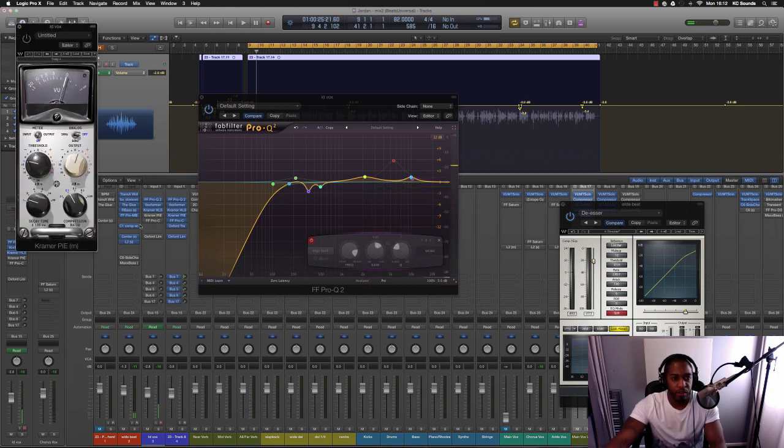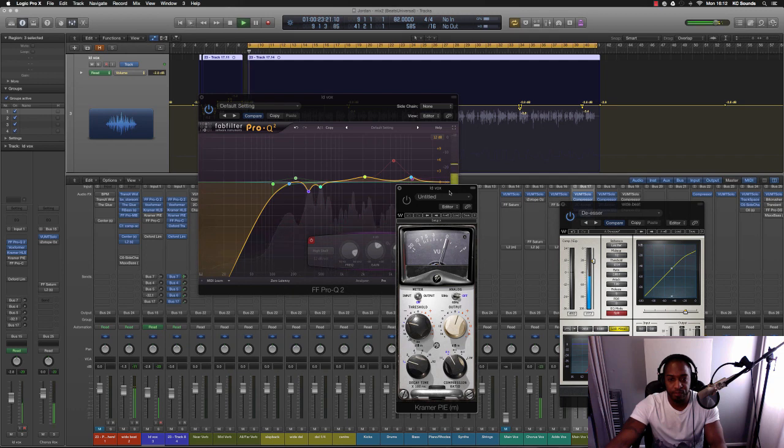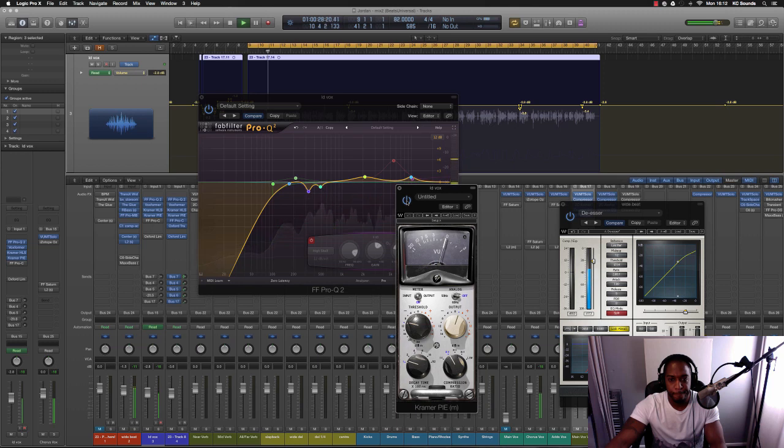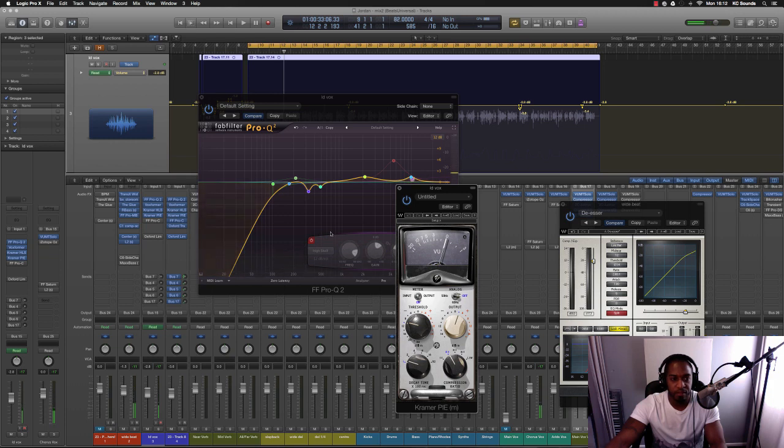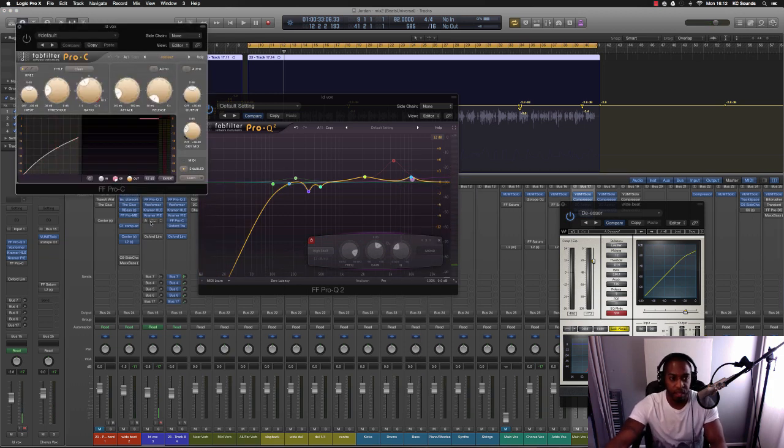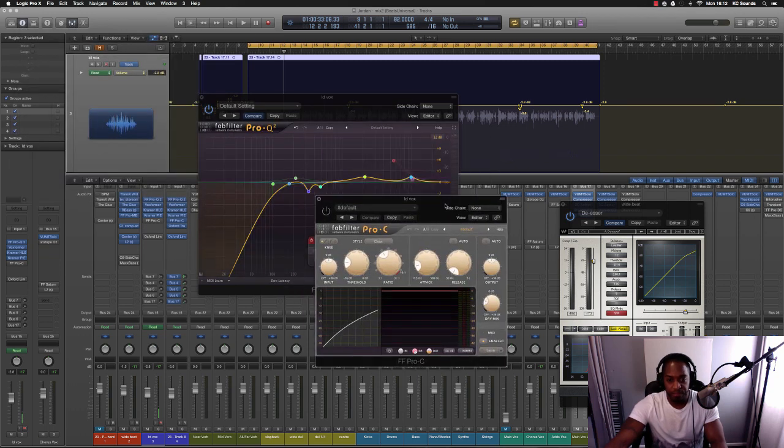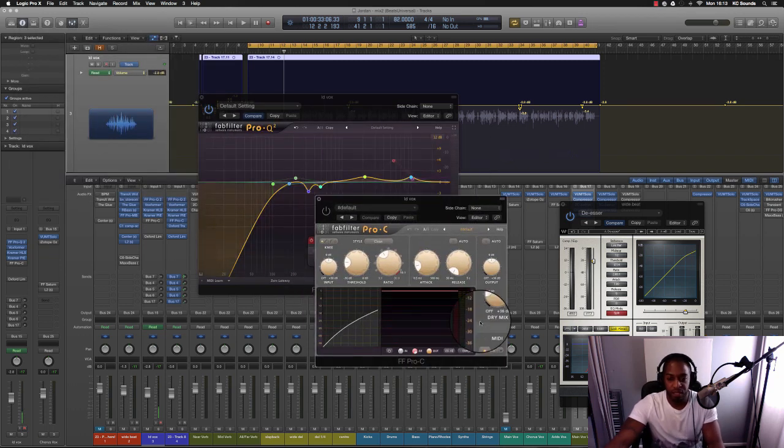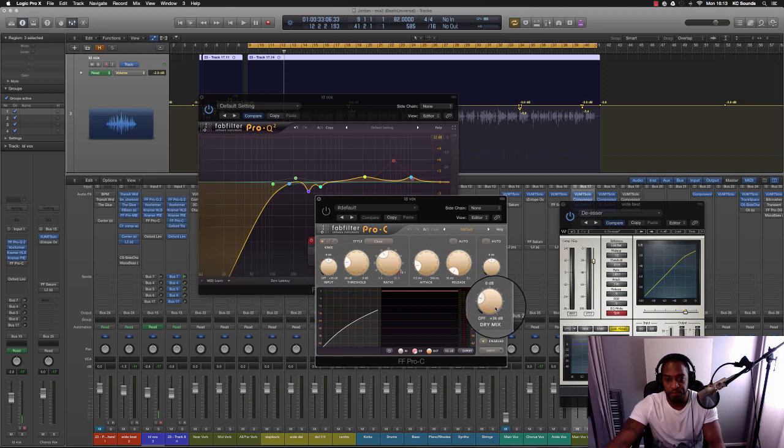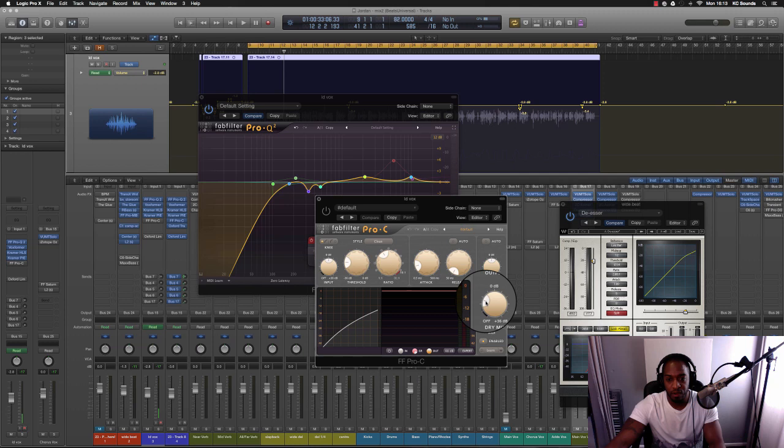Then we're moving on to the Kramer Pies compressor. [plays] Some really light compression going on there because I didn't feel like it needed that much compression. So then I chucked the FabFilter Pro C compressor on there and that was probably to get some parallel processing going on with this knob.